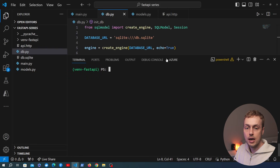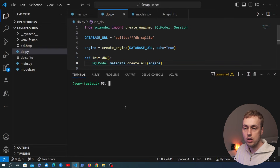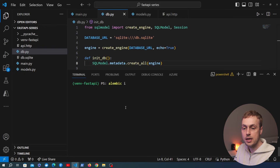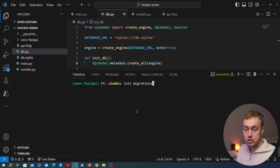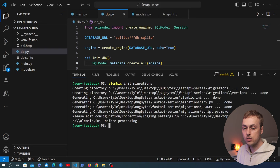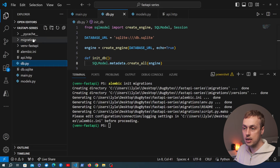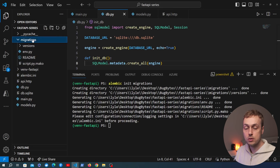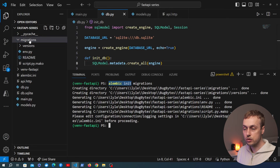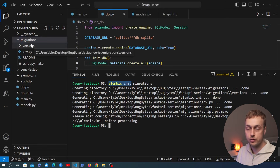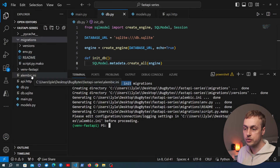We want to manage the database and any changes to the schema using Alembic. So in the virtual environment we paste the pip install Alembic command and run it. Once that's completed we can clear the terminal and run the `alembic init` command, giving the migration environment a name — I like to call it `migrations`. That creates a directory called `migrations` at the root of the project.